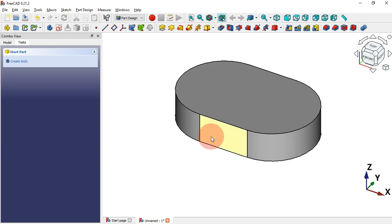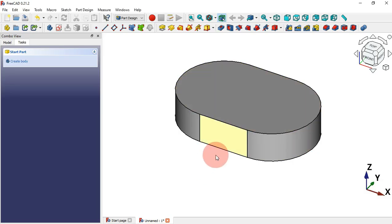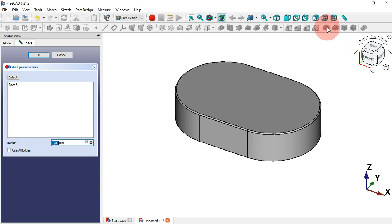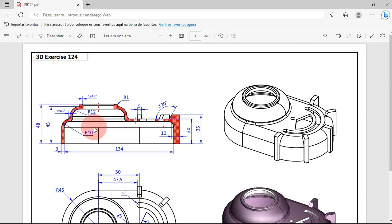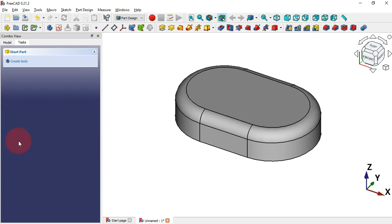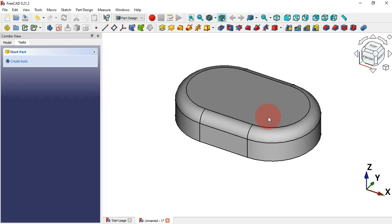The next thing to do is to create a fillet on this face here. We need to select this surface and then the Fillet tool. Now let's add the radius of this fillet — as you can see it's 10 millimeters. Change to 10 millimeters and press Enter.